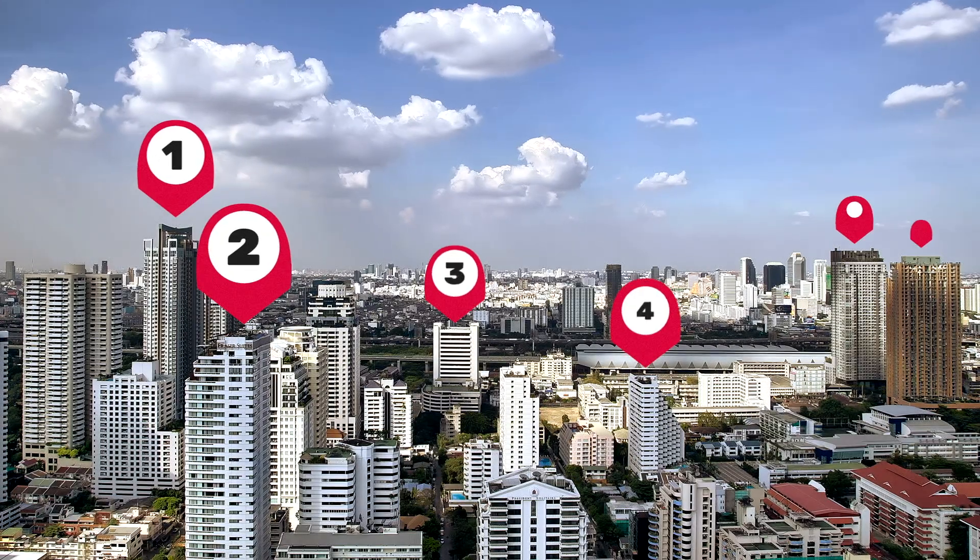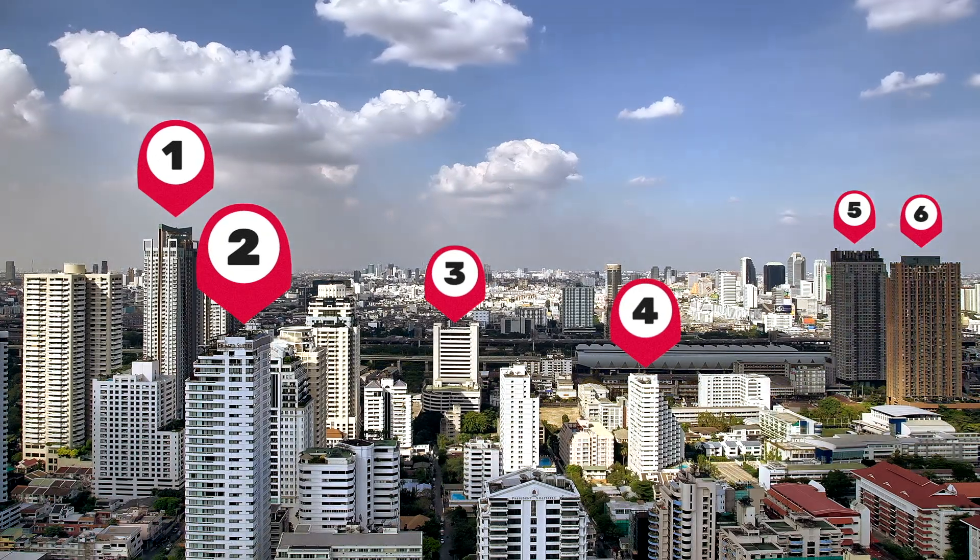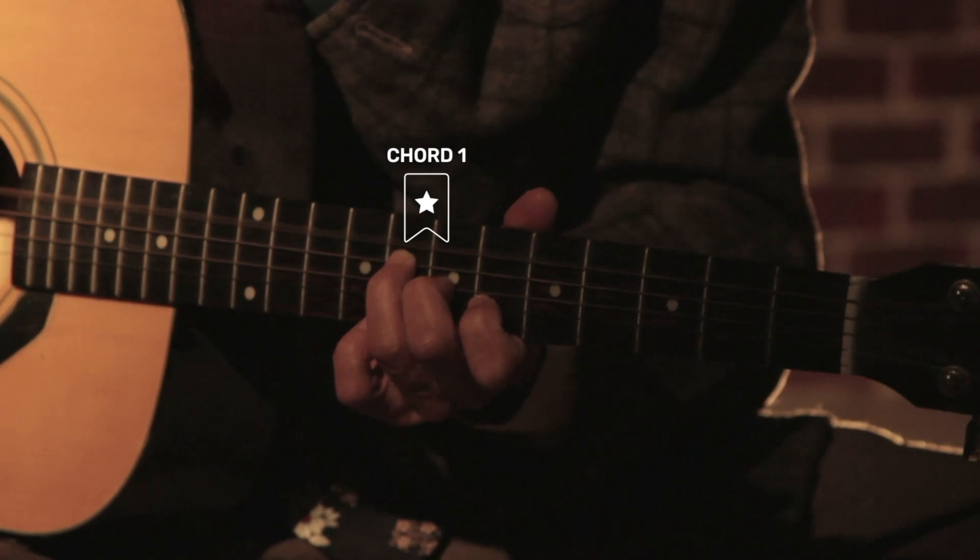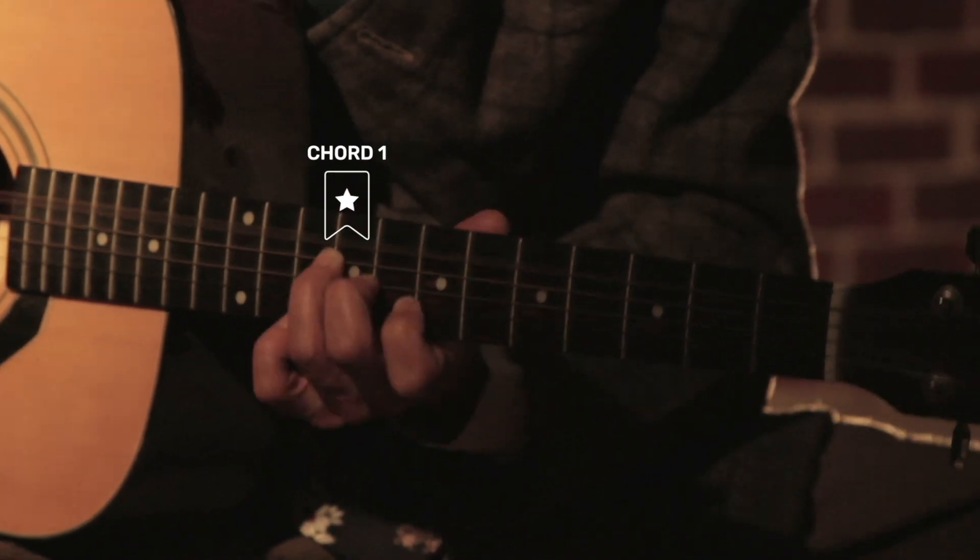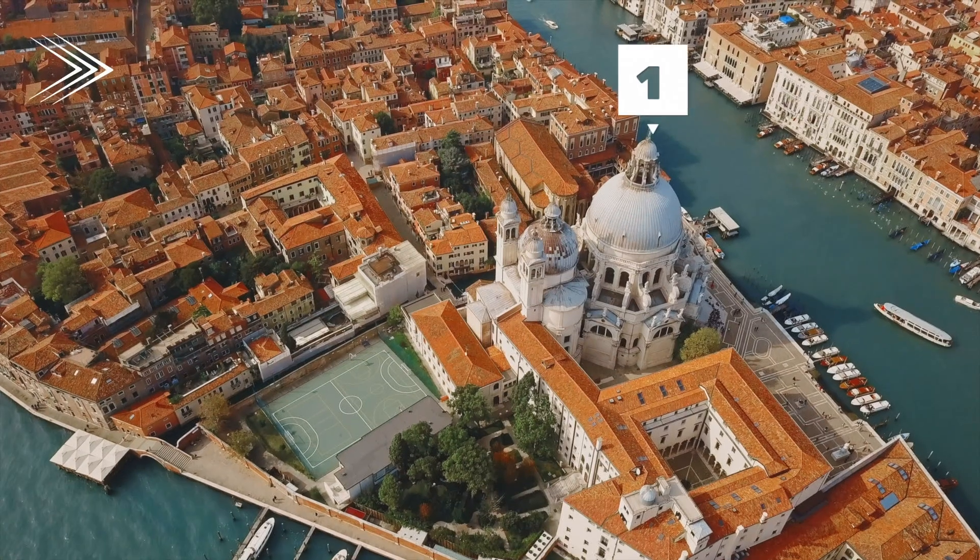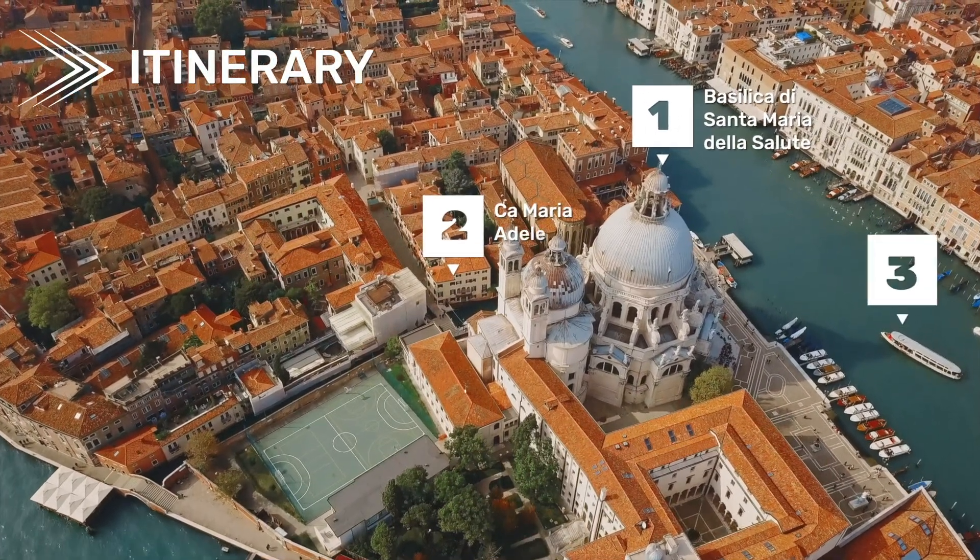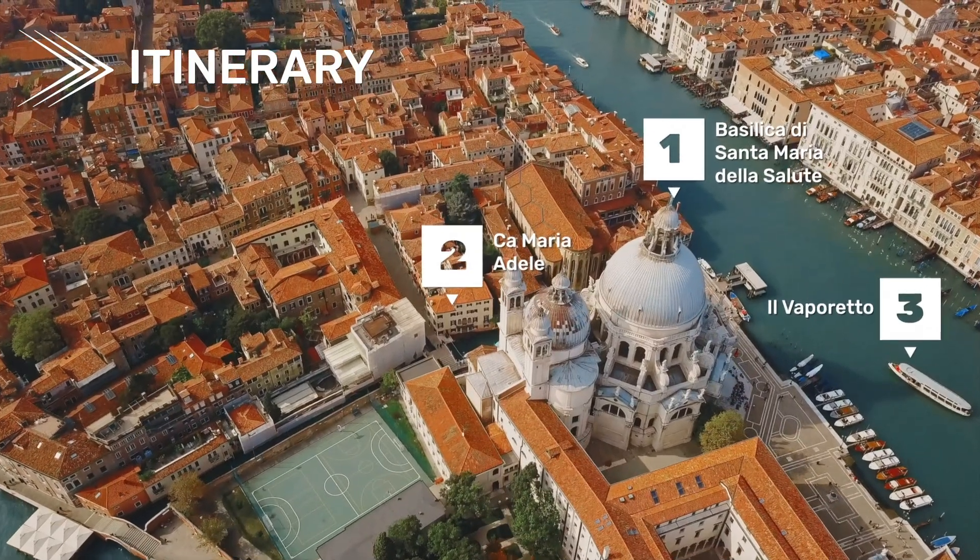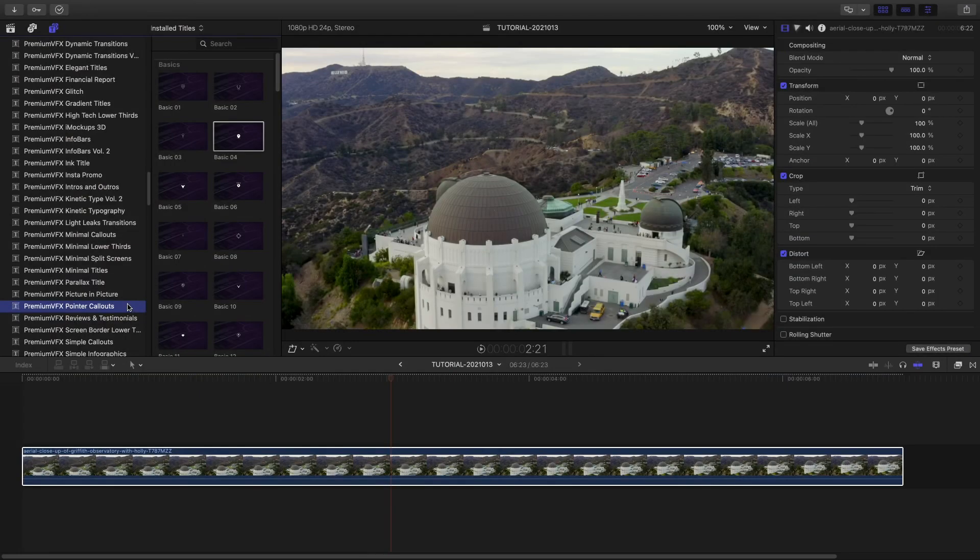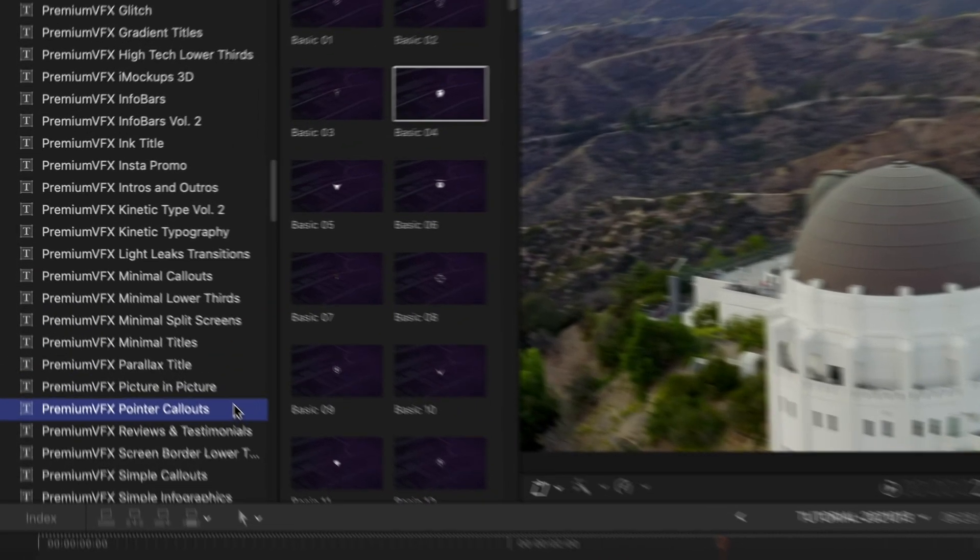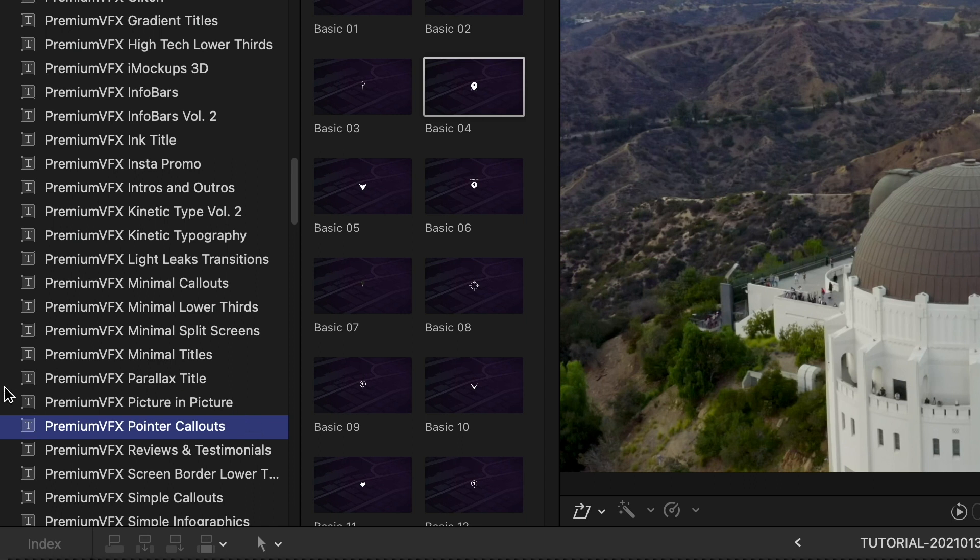Add call-out pointers to your footage with the 90 professionally animated graphical templates in Premium VFX Pointer Callouts. Premium VFX Pointer Callouts was created exclusively for Final Cut Pro X. You can find it in the Titles browser under Premium VFX Pointer Callouts.